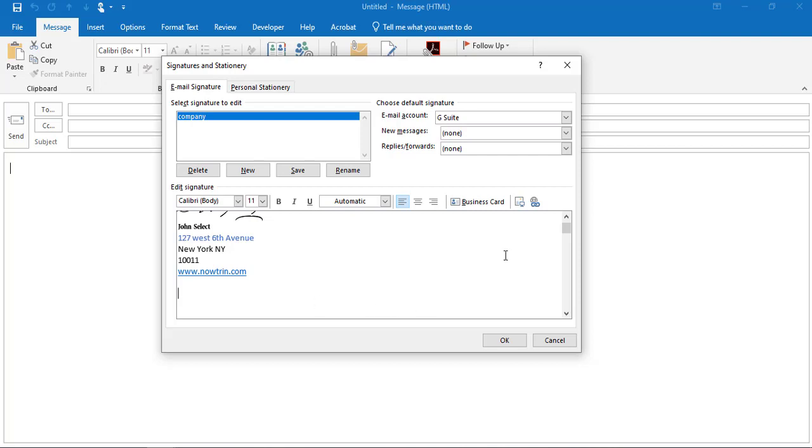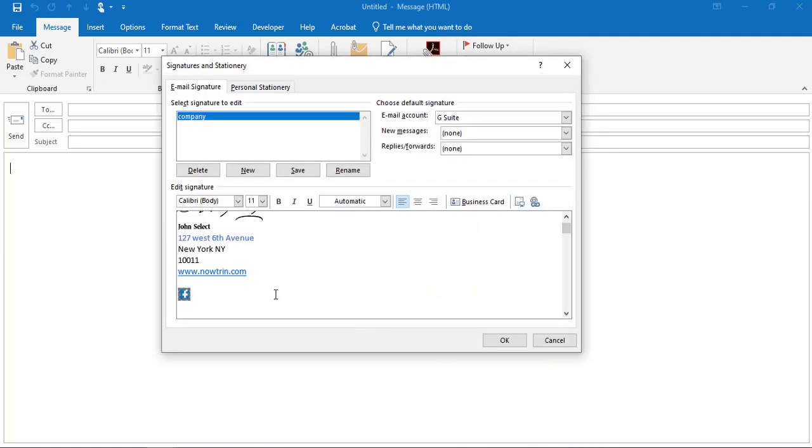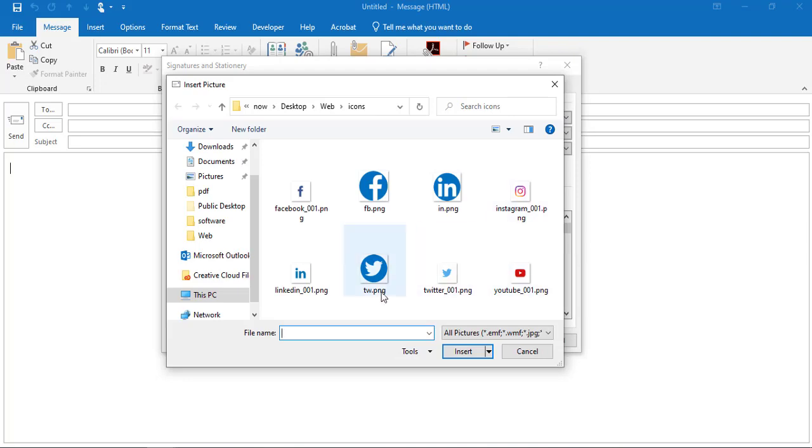I'm going to click on the icon button, select the Facebook icon, click OK, then click again to upload the Twitter icon.